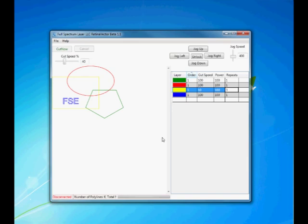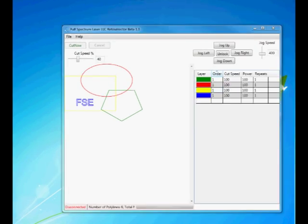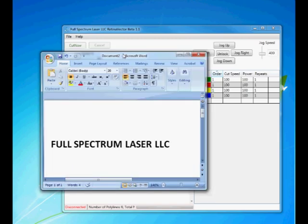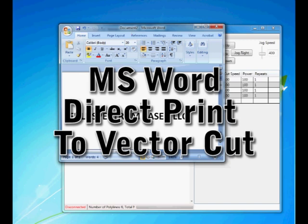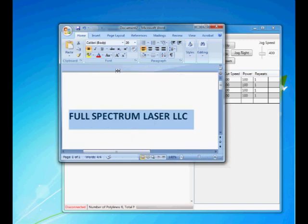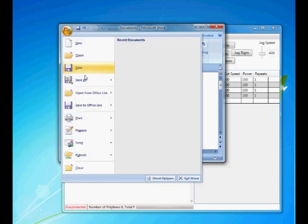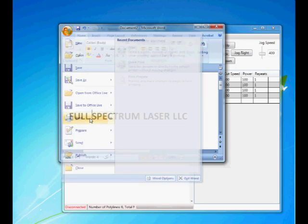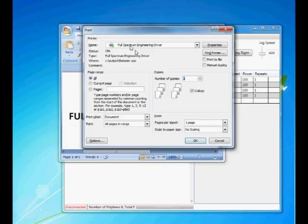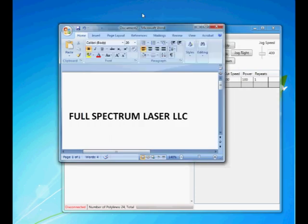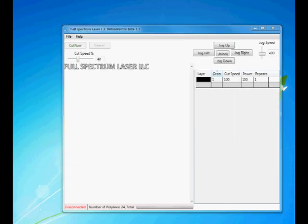I've demonstrated several programs. We have one more program that I'm going to show you and I'm sure you're probably familiar with this one. This is Microsoft Word. Here I just typed some text in, nothing fancy. I'm just going to do File, Print. I'm going to print to the full spectrum engineering driver, hit OK. As you can see, the vector fonts come right in and they all appear on the black layer. We showed several programs and even Microsoft Word. We can generate cut paths from all these programs and you can make your laser work for you immediately.